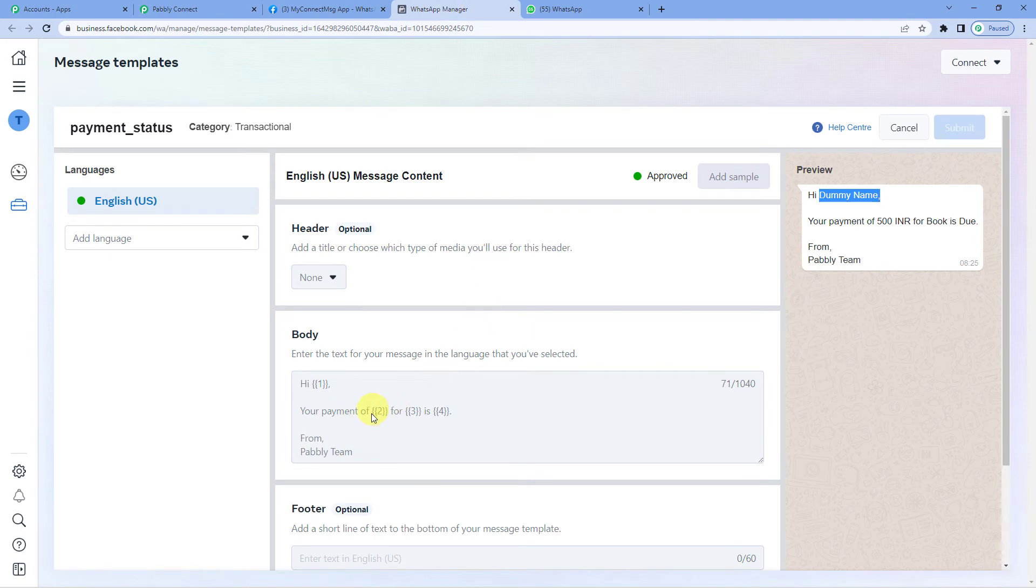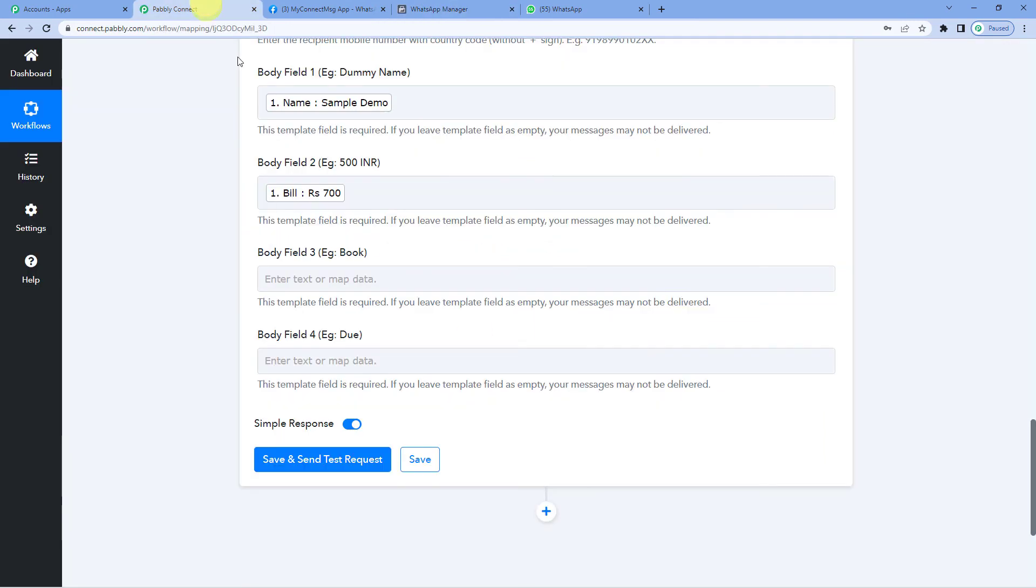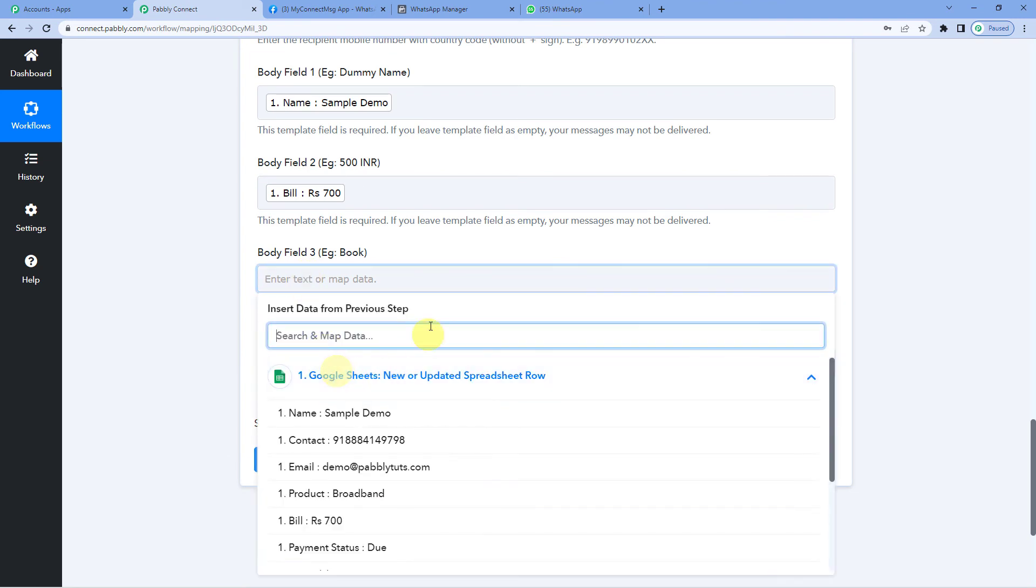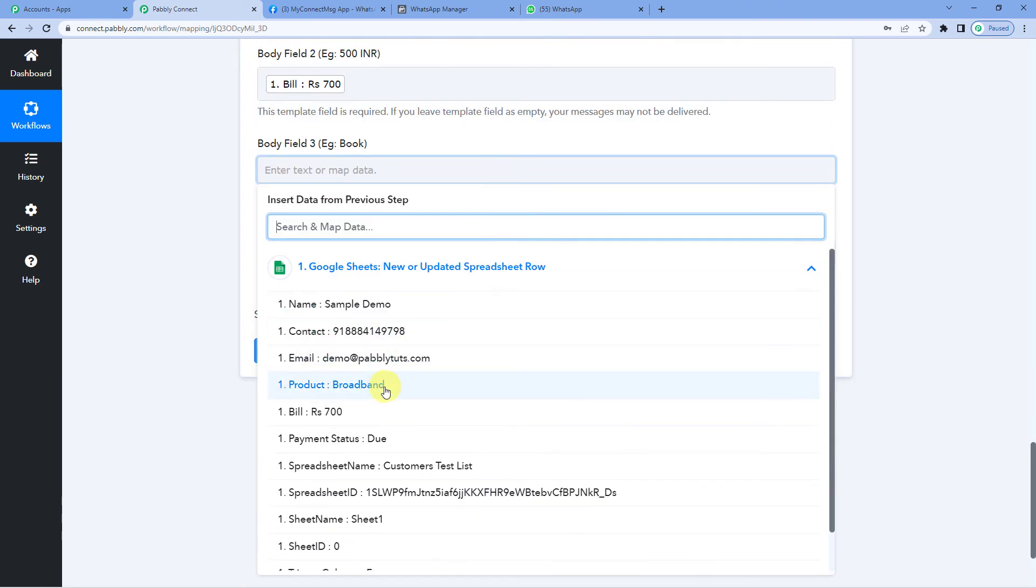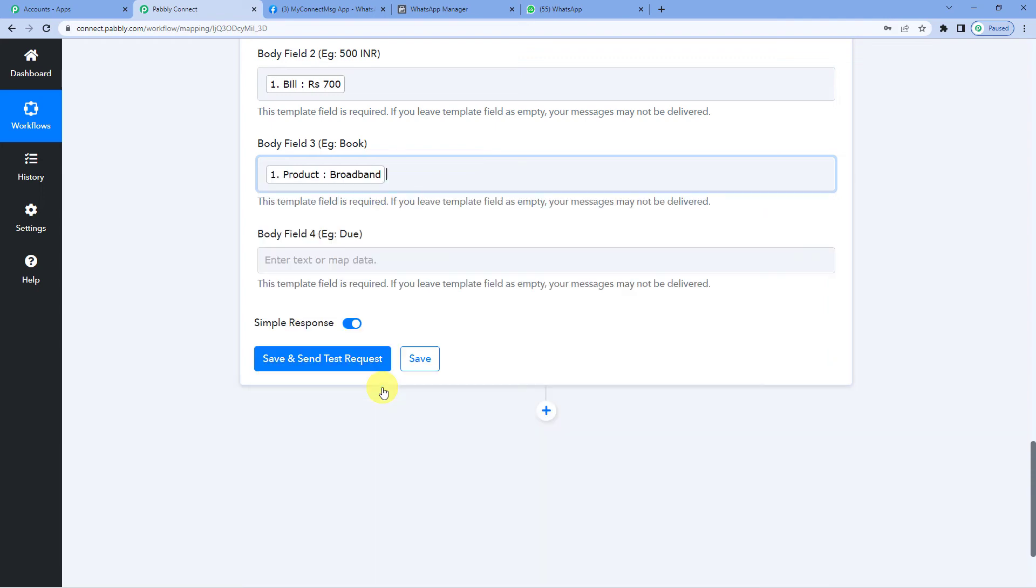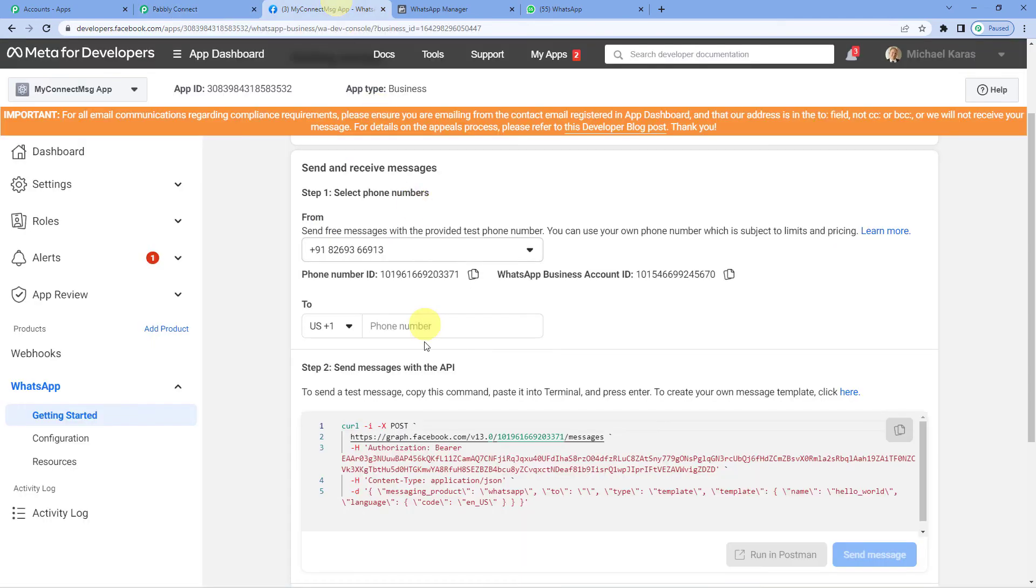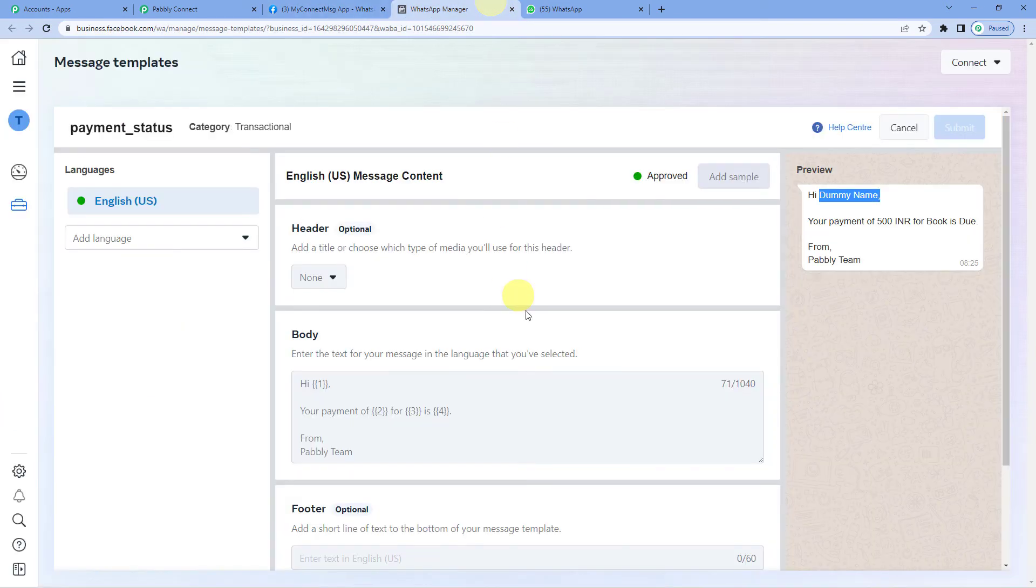Payment of amount for the product will come here. So let us see what sample demo was using. They were using product named broadband. Now here is the payment status I guess.